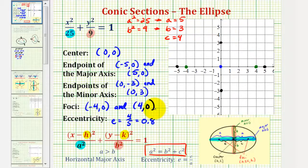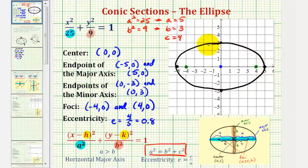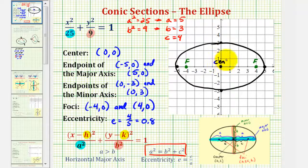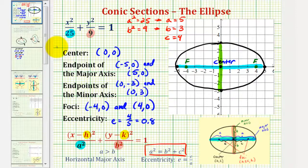We'll go ahead and graph our ellipse now. It passes through the four black points and would look something like this, where these two points are the foci and the blue point at the origin is the center. The horizontal axis is the major axis and the vertical axis is the minor axis. We know the major axis is horizontal because the x part of the equation has the larger denominator. We'll look at more examples in the next few videos — I hope you found this helpful.